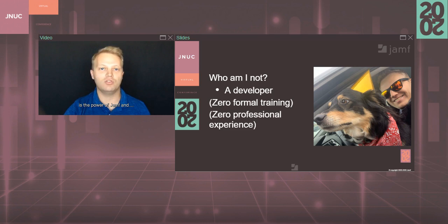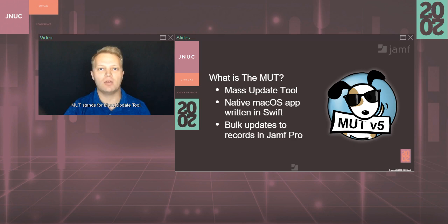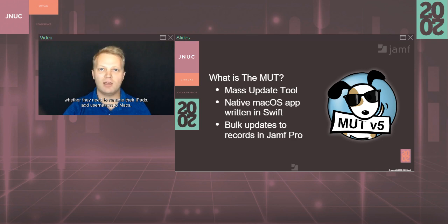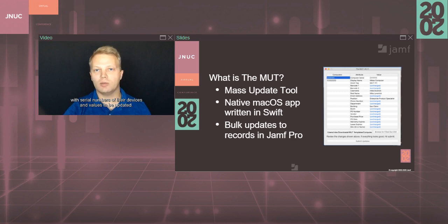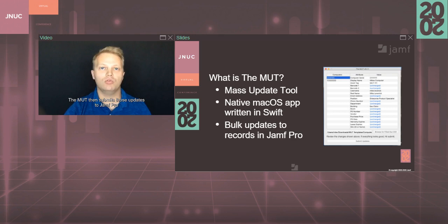So what is the Mutt? Mutt stands for Mass Update Tool, and it's a native macOS app written in Swift that allows Jamf admins to make bulk updates to inventory records in their Jamf Pro database, whether they need to rename their iPads, add usernames to Macs, or move devices between static groups and pre-stage scopes. Admins fill out a template and upload a comma-separated spreadsheet with serial numbers of their devices and values to be updated. The Mutt then submits those updates to Jamf Pro via the API for the updates to be made.